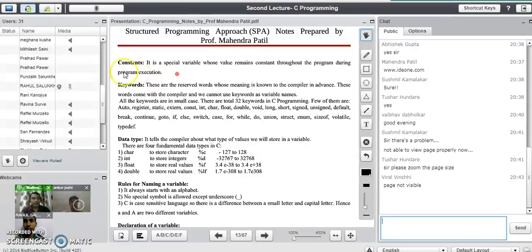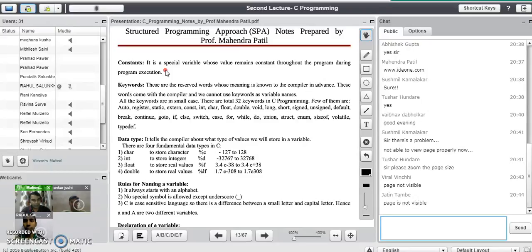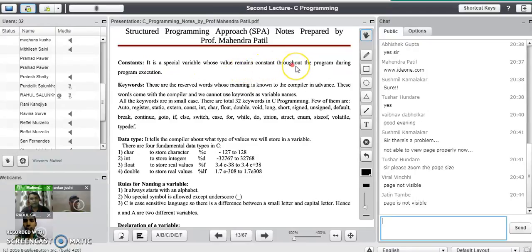Then we have another term called constant. Constant is a special variable whose value cannot be changed during program execution. It means that the value of any constant variable remains constant throughout the program execution.